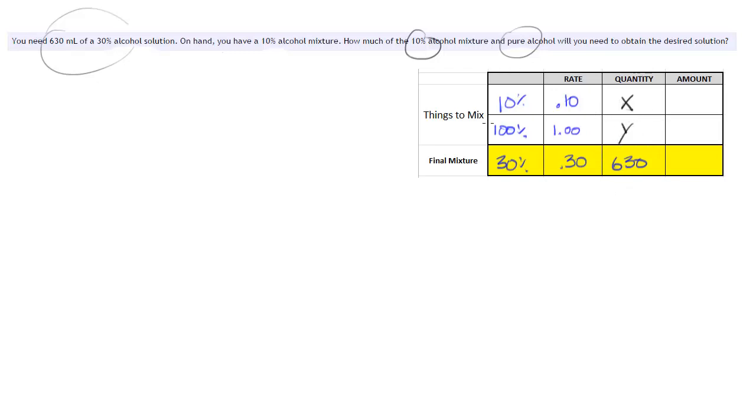And then as always, what we do is we multiply the rate here times the quantity to get this amount column. And so in this first case, 10% or .10 times x is just .10x.